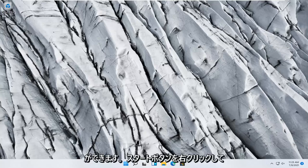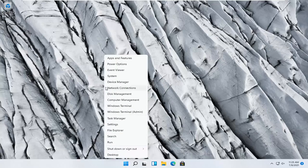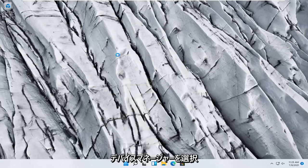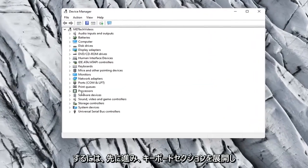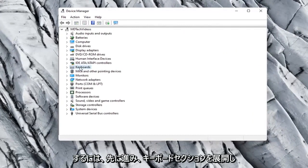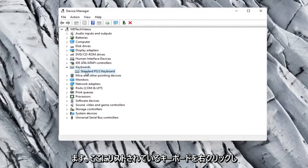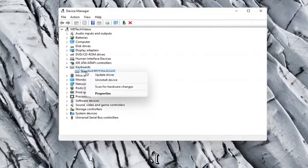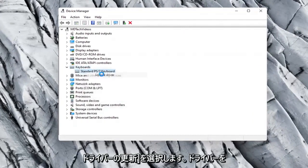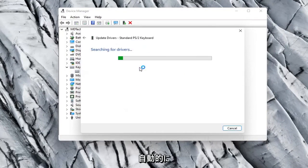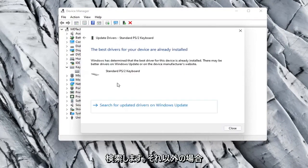Something else you can try here too would be to right click on the Start button and select Device Manager. You'll go ahead and expand the keyboard section. Right click on whatever keyboard is listed here and select Update Driver. Select Search Automatically for Drivers and see if it finds anything.